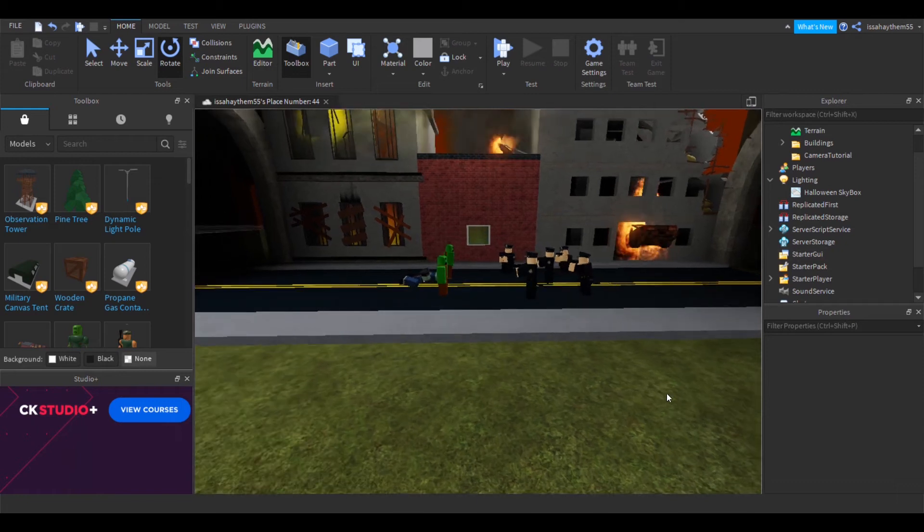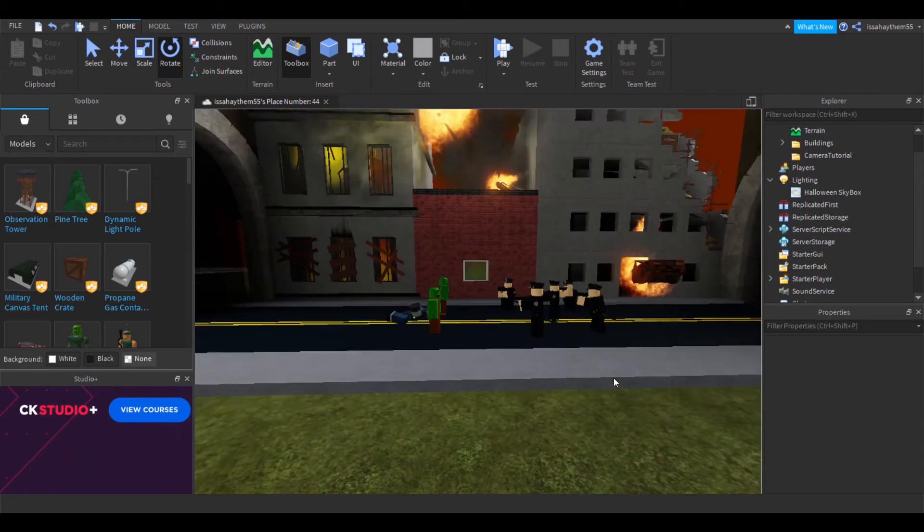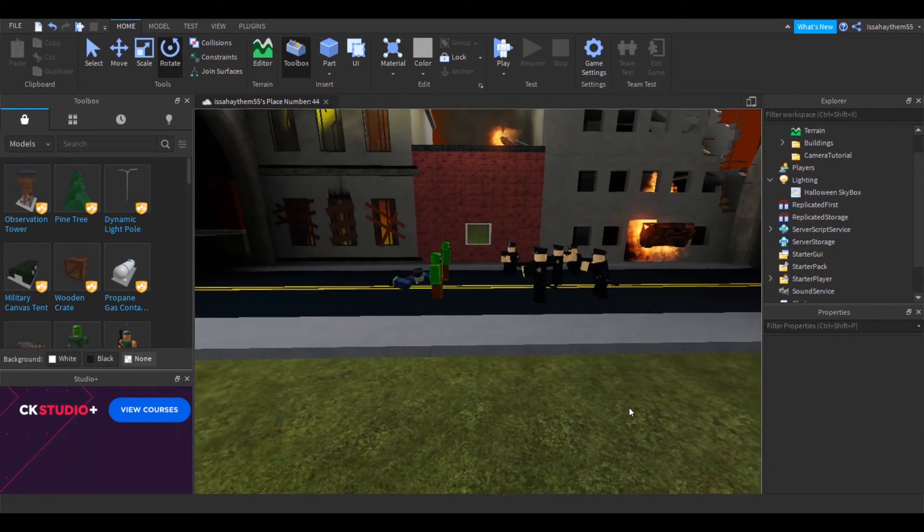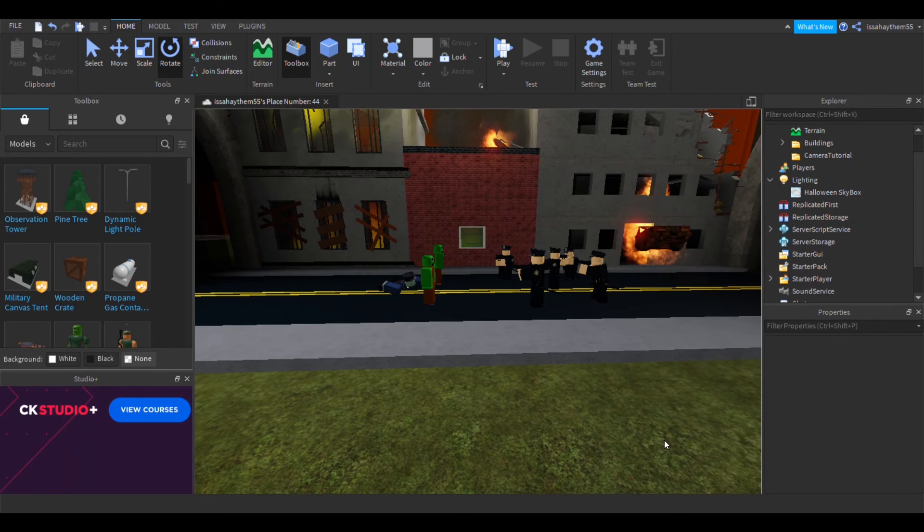Hello everyone, today I will be teaching you how to make a camera manipulation script.